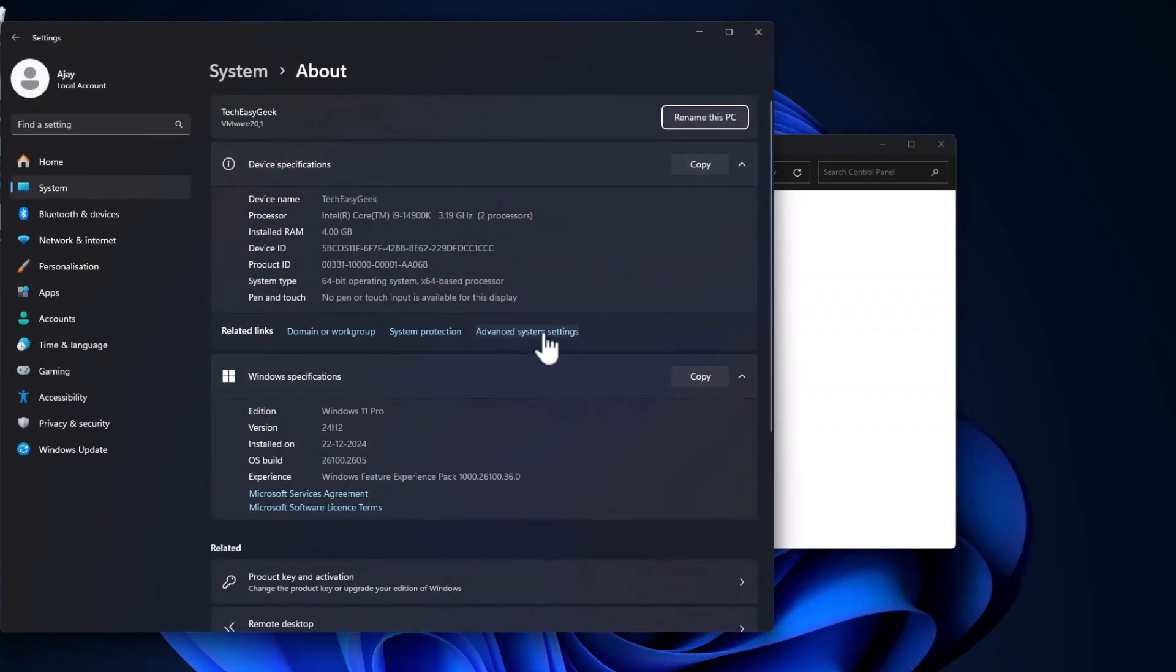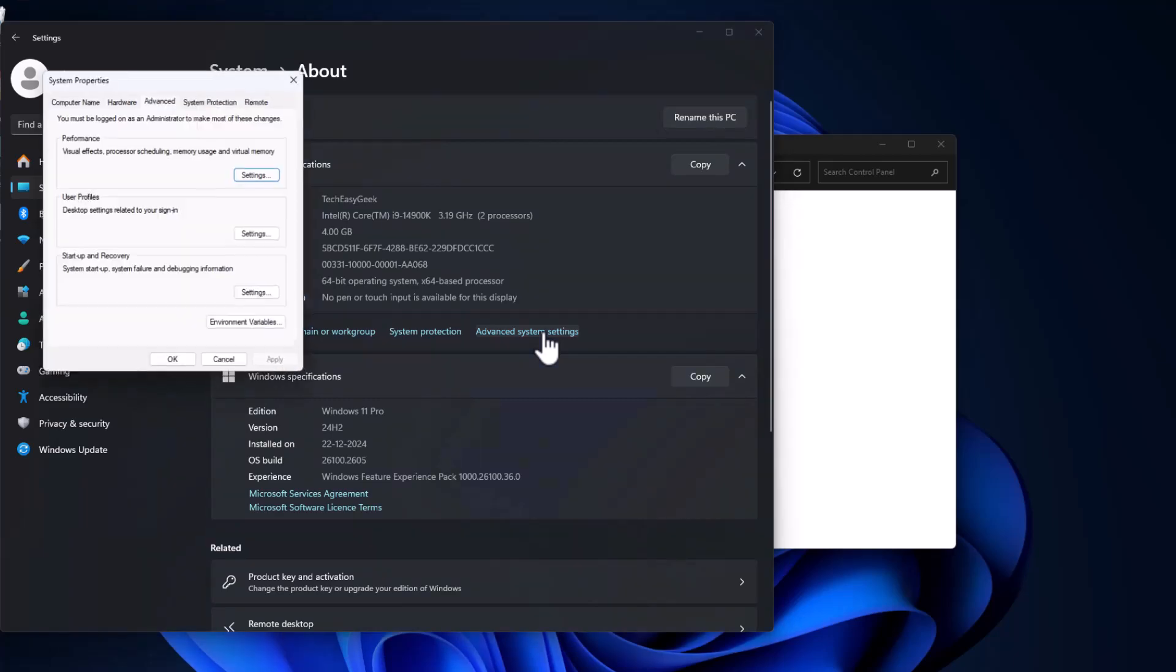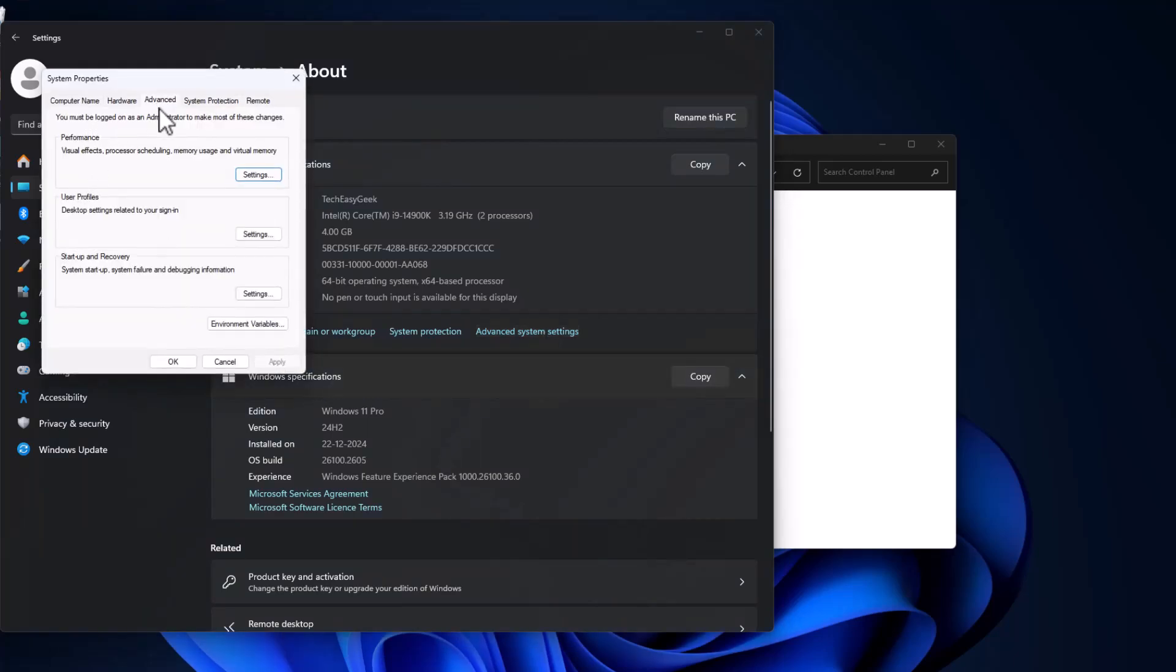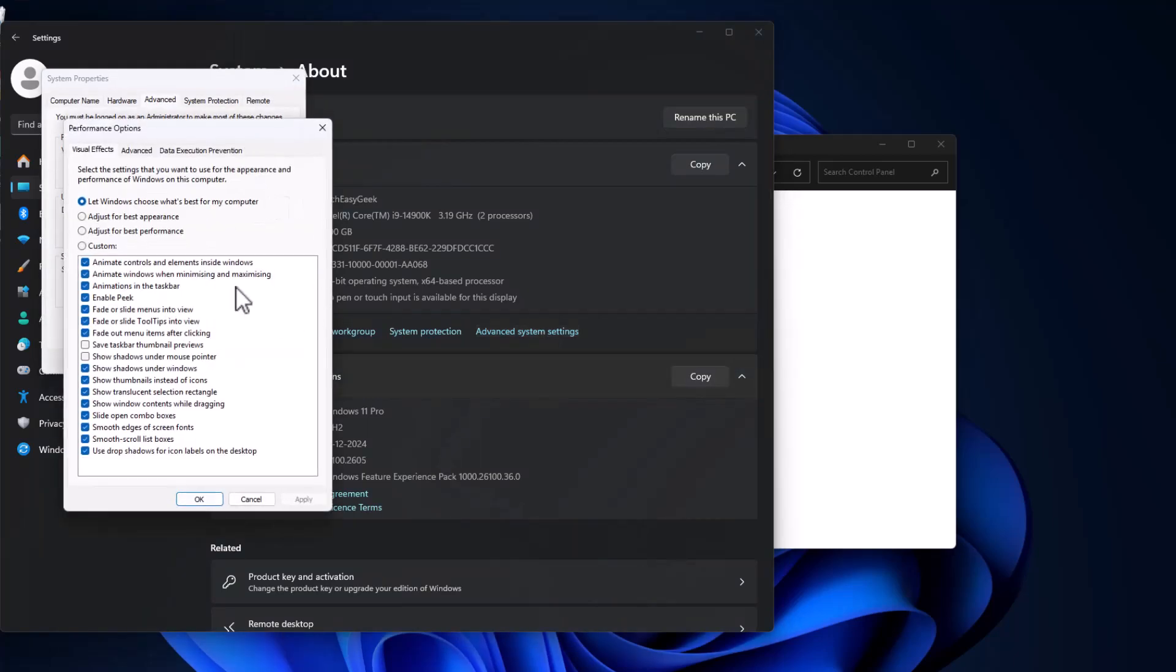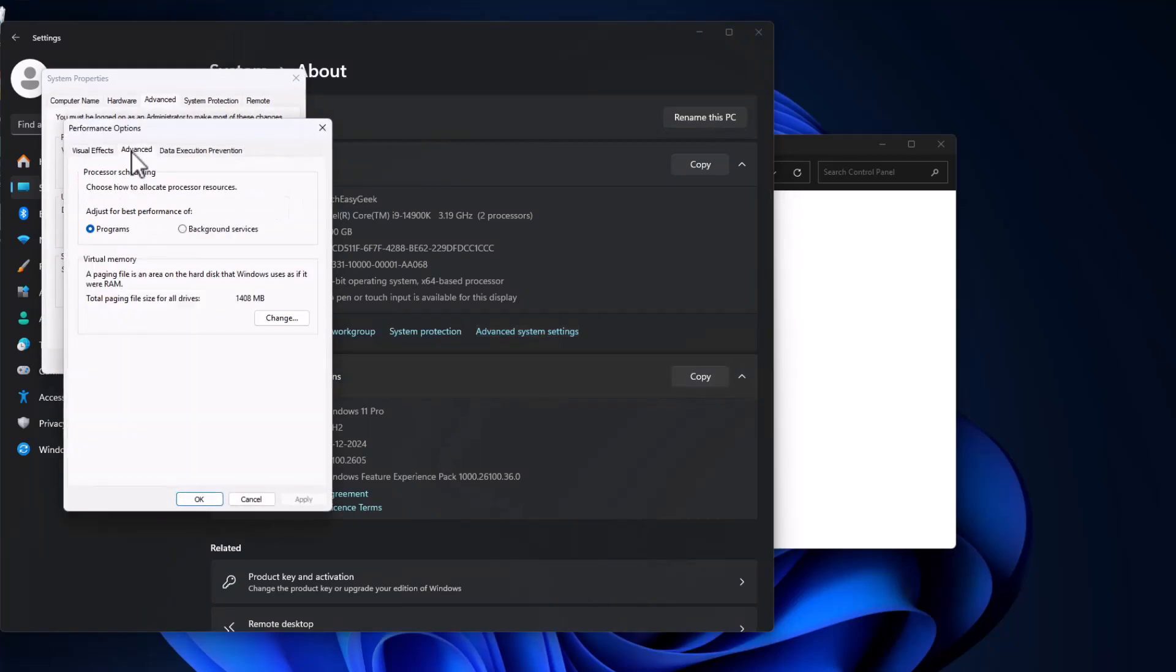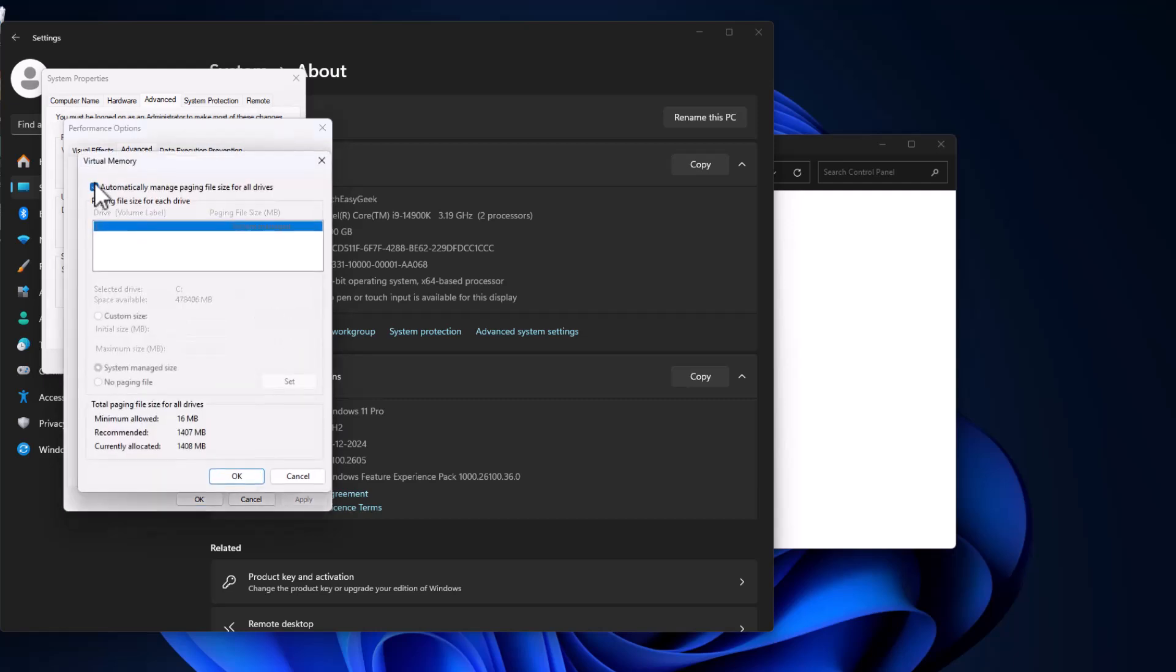This page will open up. Select Advanced System Settings and under Performance select Settings. Go to Advanced tab, under Virtual Memory select Change, and check this automatically manage paging file size for all drives.